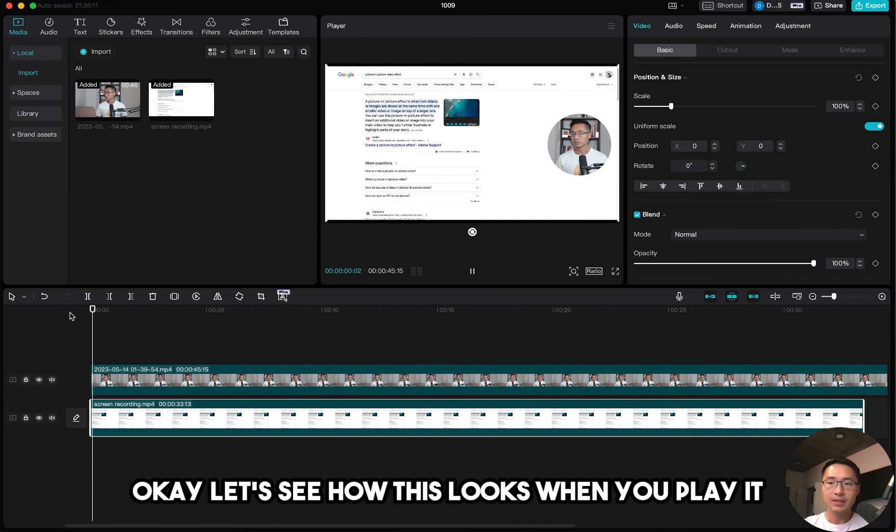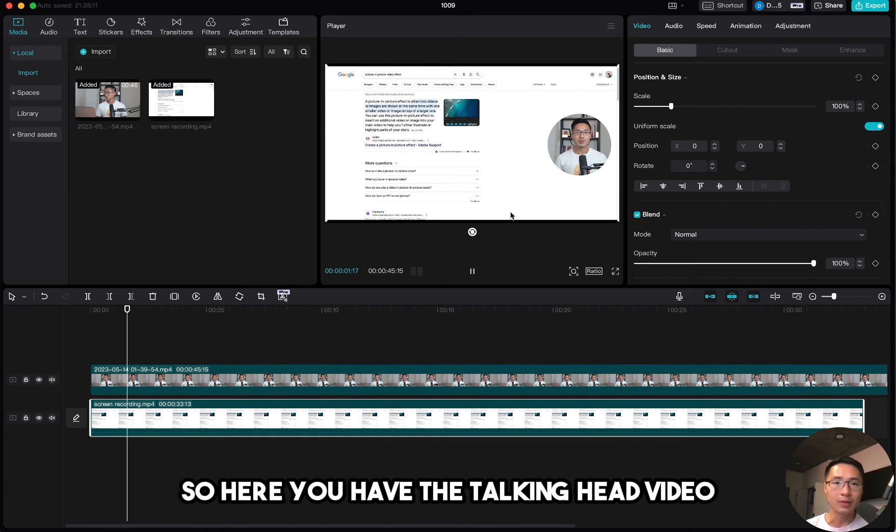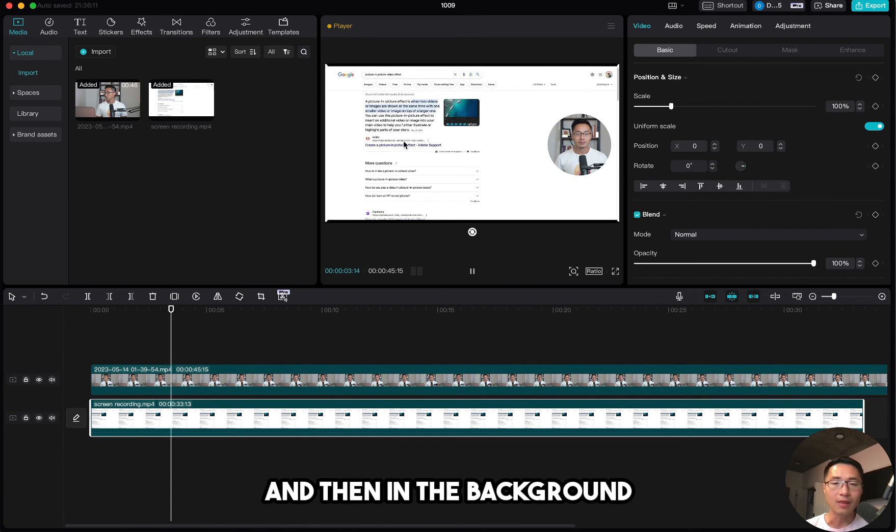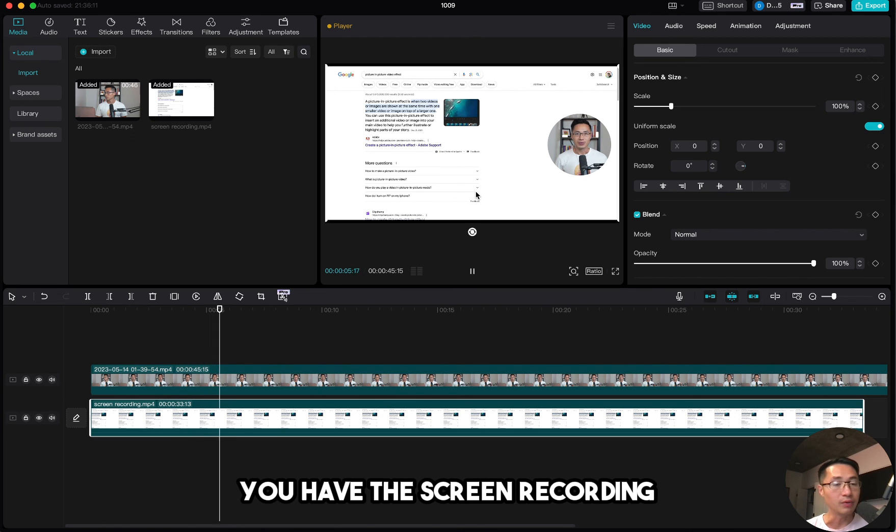Okay, let's see how this looks when you play it. So here you have the talking head video and in the background you have the screen recording.